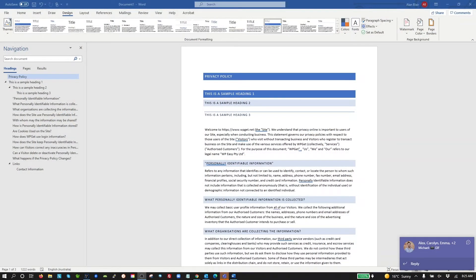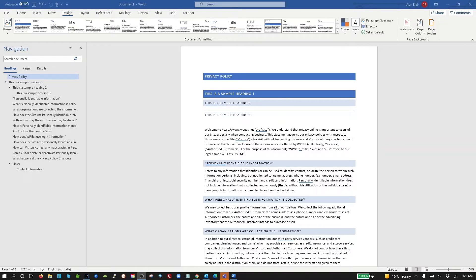Today I'm going to demonstrate a problem that a lot of people have with copying and pasting things from Word documents, from other websites, etc., into their WordPress websites. I'm going to use Elementor page builder to demonstrate the issues and how we can get around this.